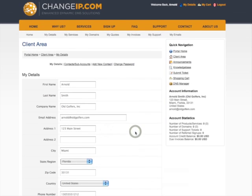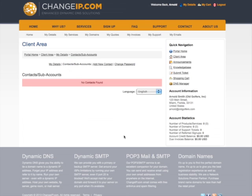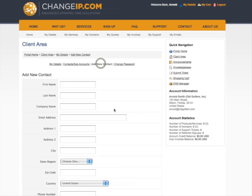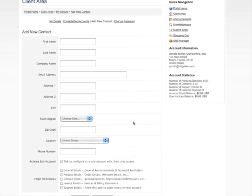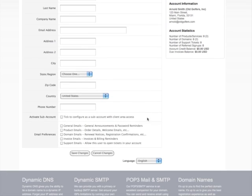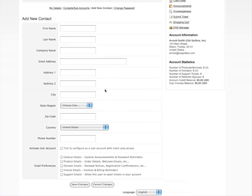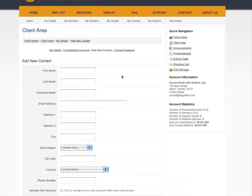Select Contacts Subaccounts to review alternate contacts. Select Add New Account to add alternate contacts. Select Change Credit Card Details to add or change credit card information. Note that this is available in the final production website, but not on this demo website.